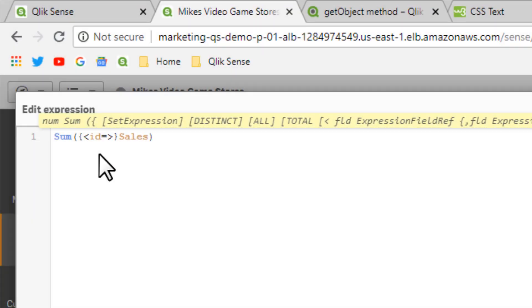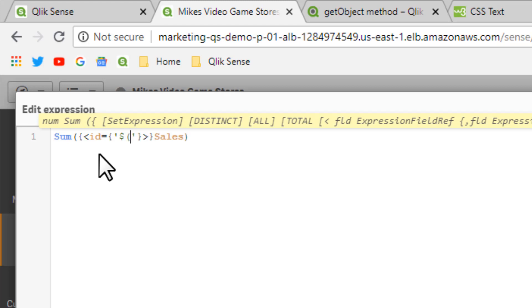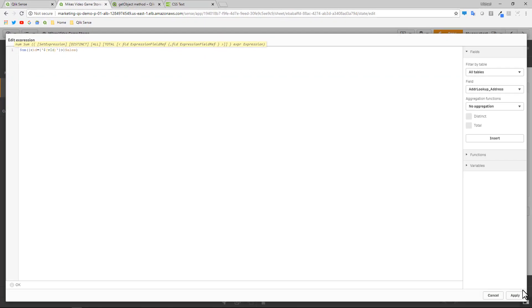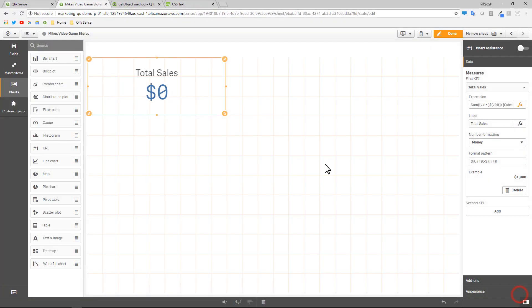So the field name here is ID, equal, brackets, single ticks, and then the variable name, which is denoted with a dollar sign, parentheses, and then the actual convention, which was vid. So now when we click apply here, it's going to go down to zero.